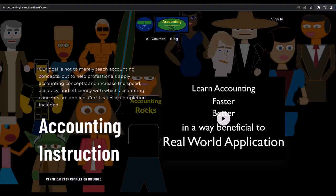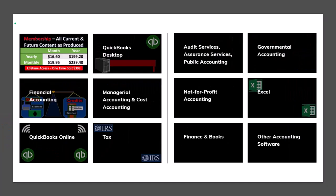If you would like a commercial-free experience, consider subscribing to our website at accountinginstruction.com or accountinginstruction.thinkific.com, where we have many different courses you can purchase one at a time or via a subscription model giving you access to all courses. The courses are well organized, have resources like Excel files and PDF files to download, and no commercials.